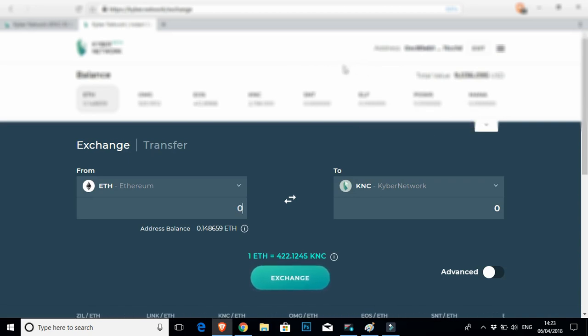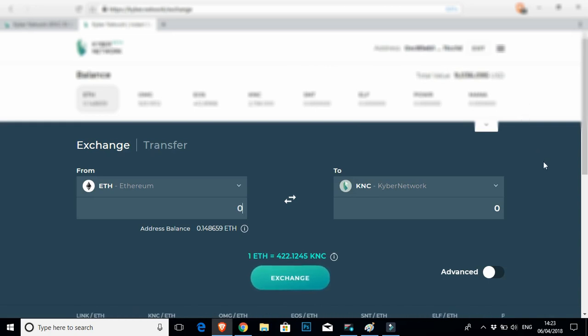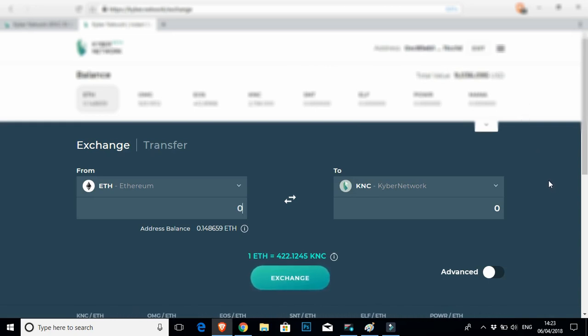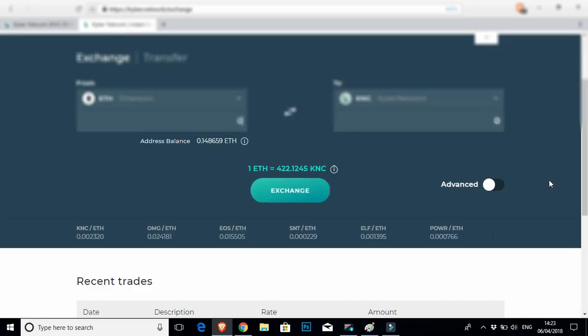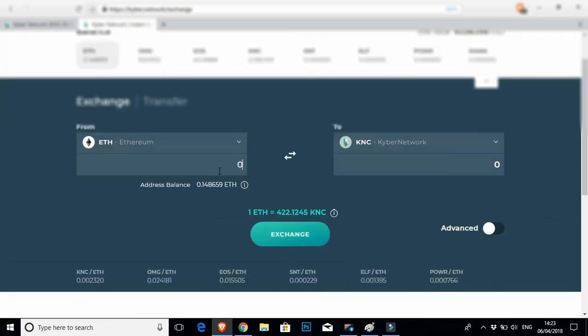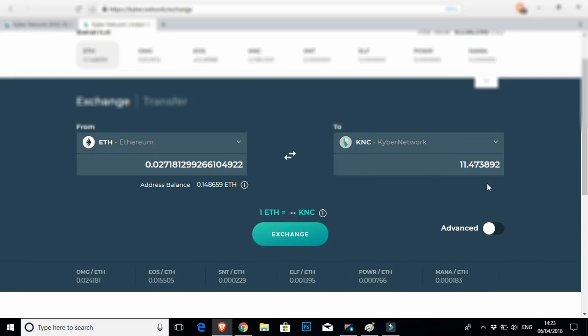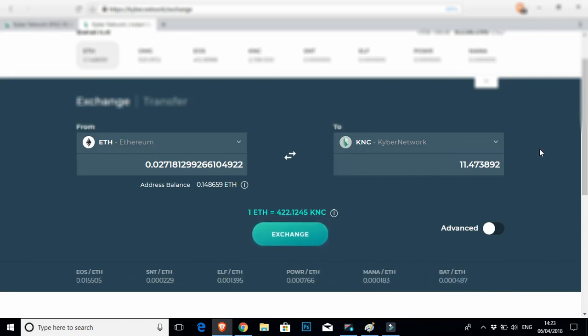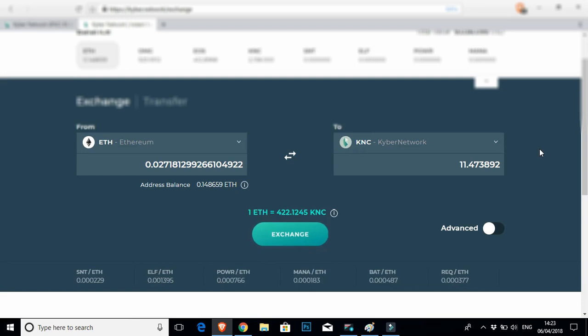Okay, great. So what I'm going to do for this example, we're going to swap $10 worth of Ether into as much Kyber as I can get for that. So I've checked out what $10 of Ether is. I'm going to pop this in here. There we go.